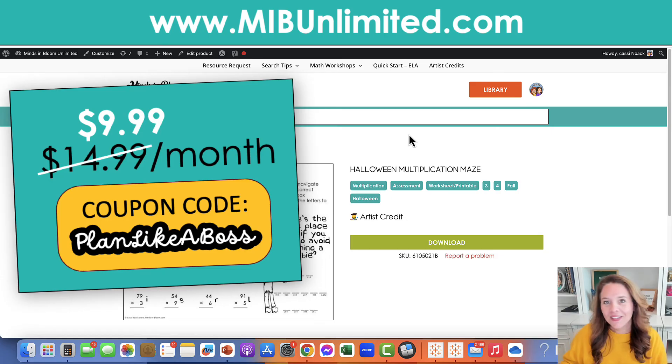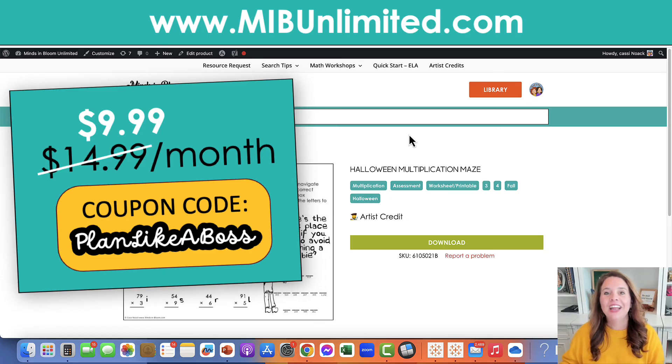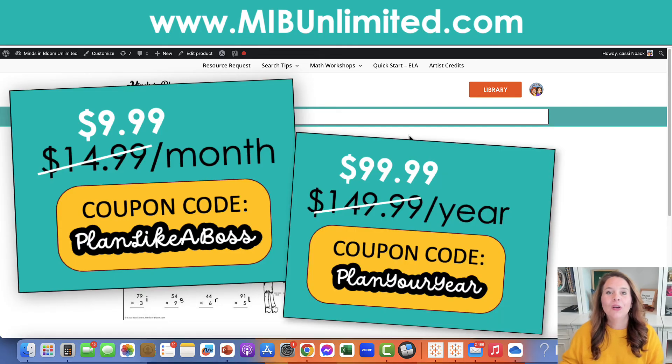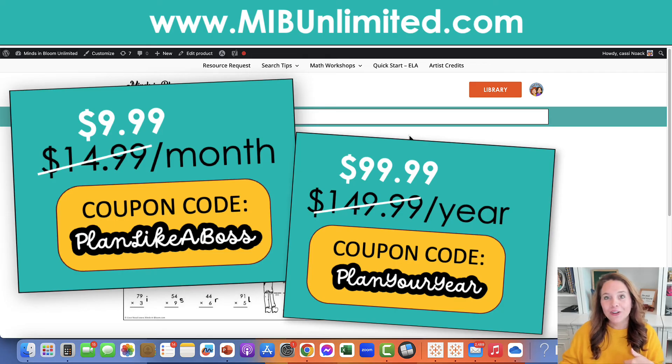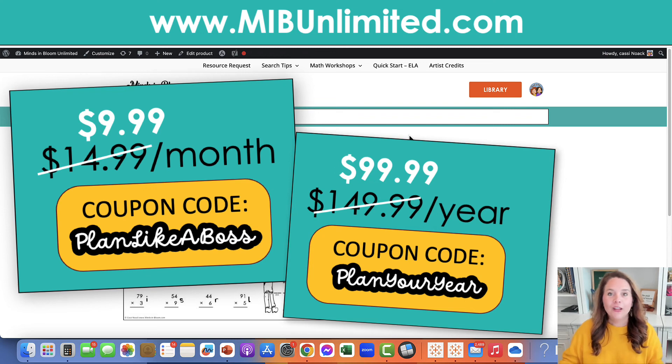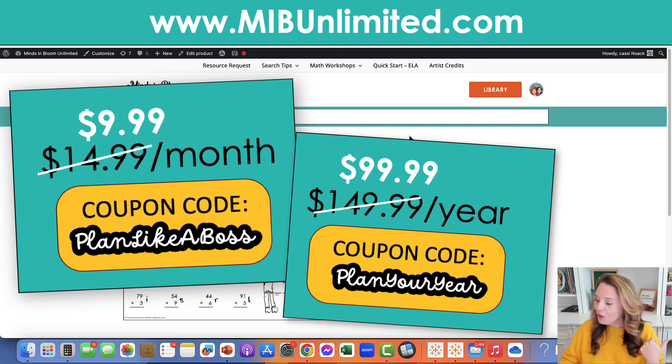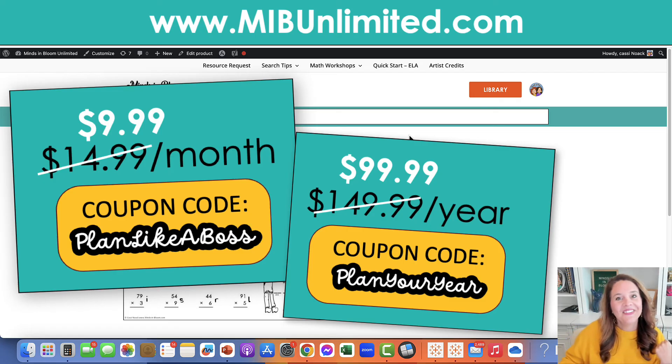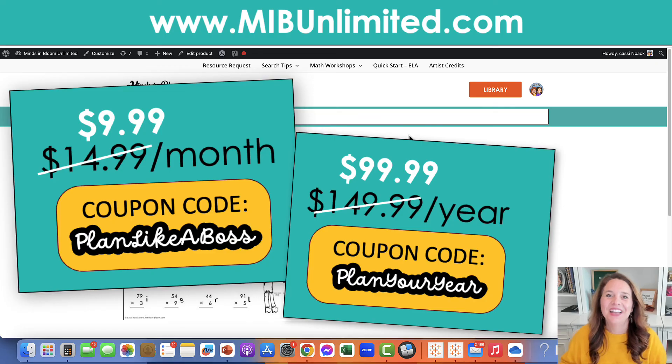And what's even better than that is if you sign up for an annual plan, you'll have all the resources available at your fingertips for a whole year and you can save $50 by doing that. The regular price is $149.99, and with the coupon plan your year, it will be $99.99 for the whole year.